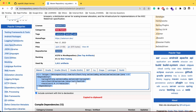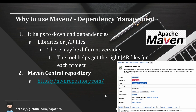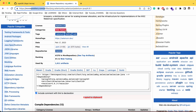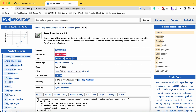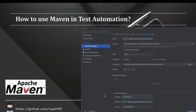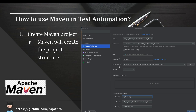From the pom.xml tab, copy the dependency code — Command+C on Mac, or Ctrl+C on Windows. Now when we create a Maven project in IntelliJ IDE, it asks you for some details: the project name, the location where the project will be saved on your machine, and the JDK. We already have Java JDK and Maven setup done.